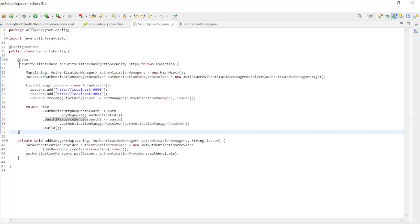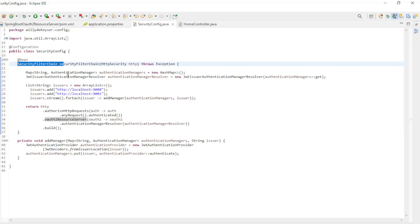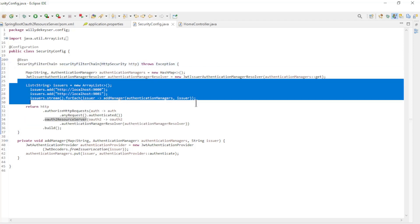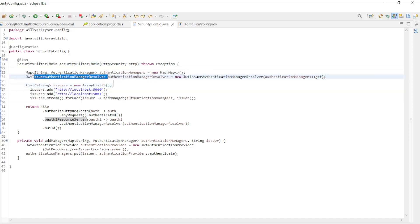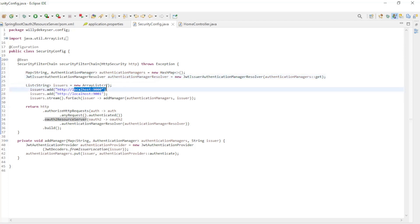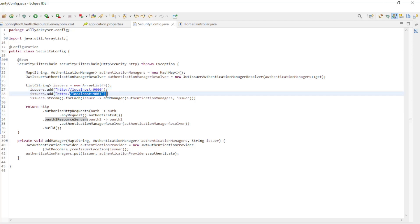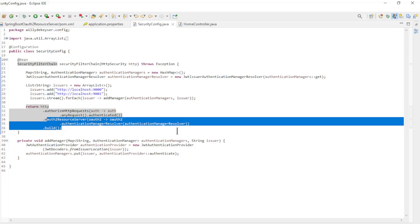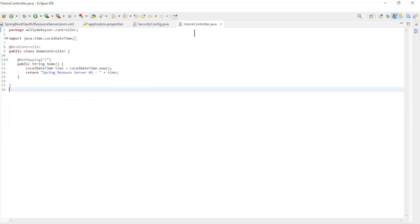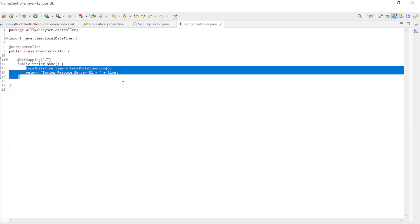We then have the security config class, where we configure the two Spring authorization servers. We need to create a JWT issuer authentication manager resolver with the addresses of both Spring authorization servers: localhost with port 9000 and localhost with port 9001. We then plug the JWT issuer authentication manager resolver into the OAuth 2 resource server. Finally there is the home controller, where we return 'Spring resource server 1' and the date with time.